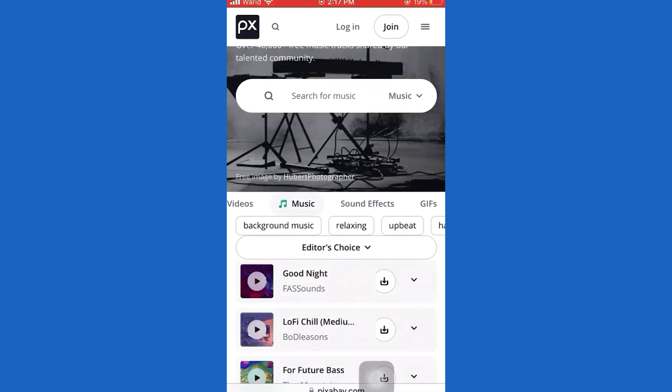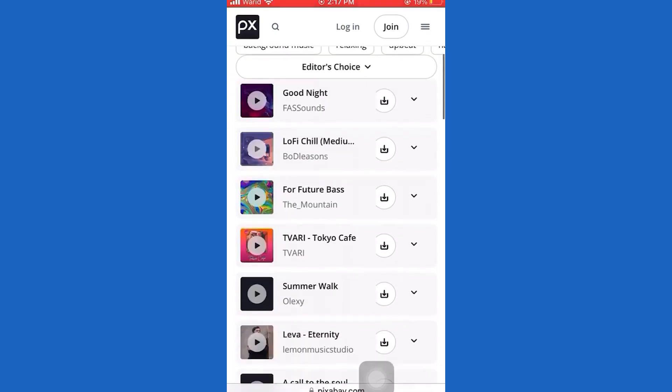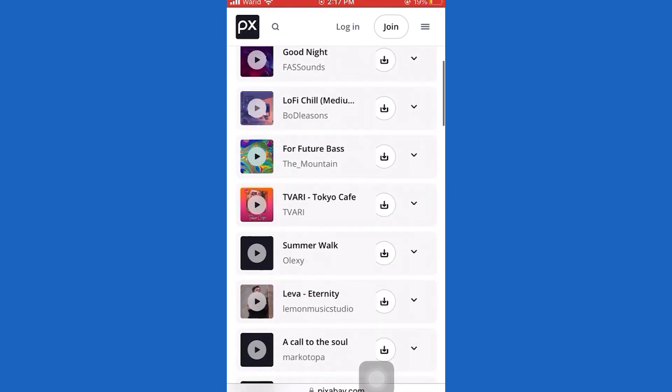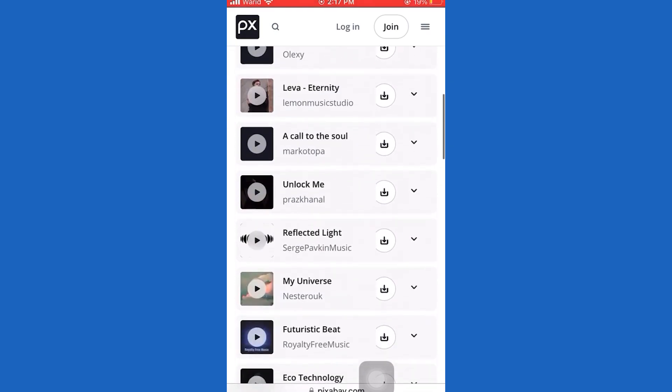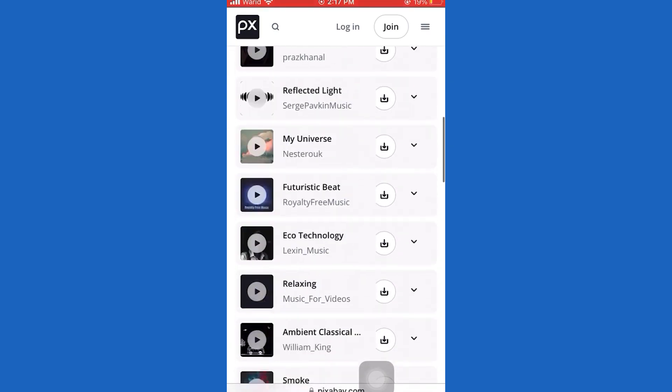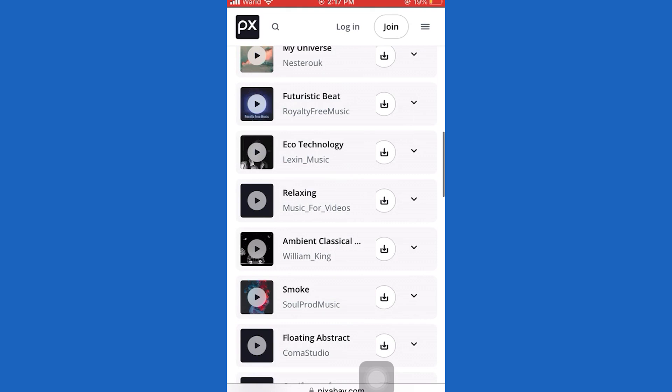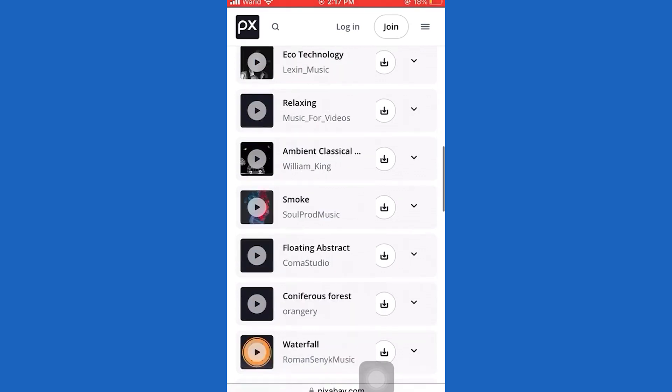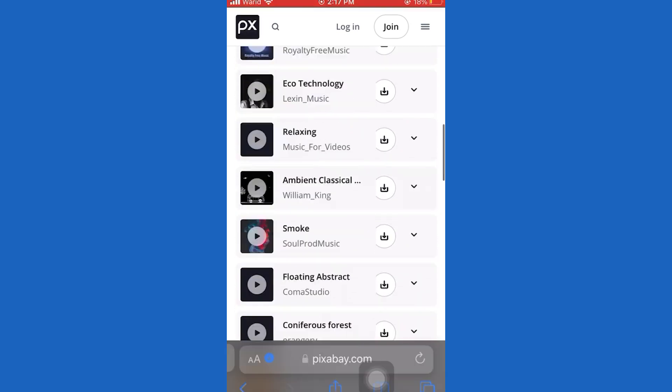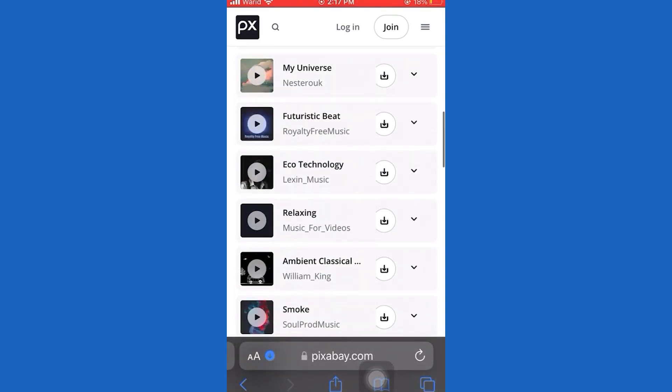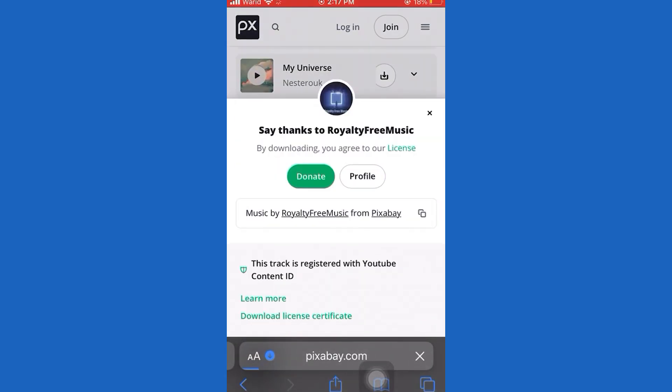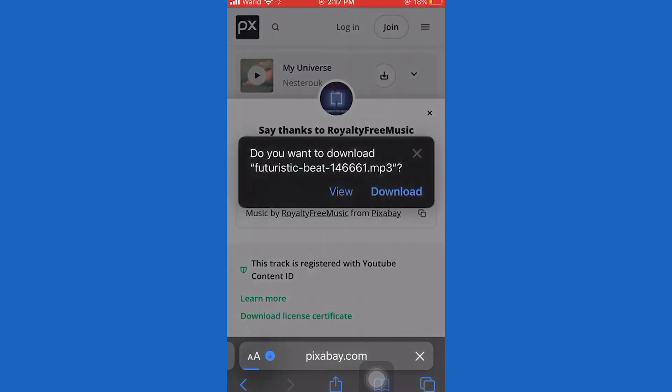Go down and find a random song to download. Let's download this song. So in order to do that, let's tap on this button right next to that song.